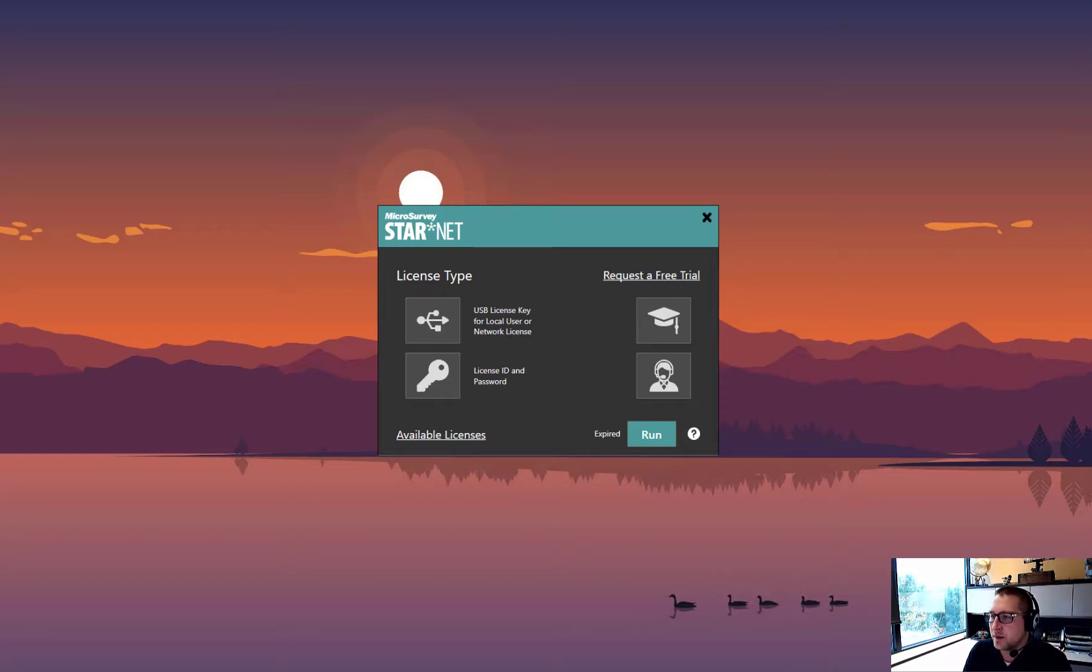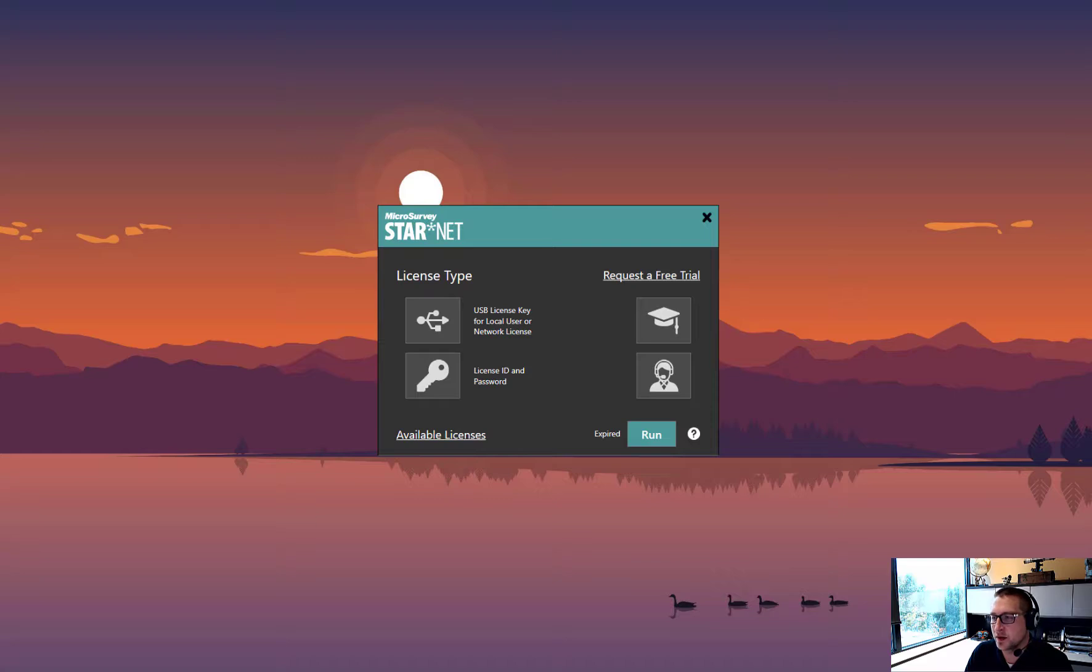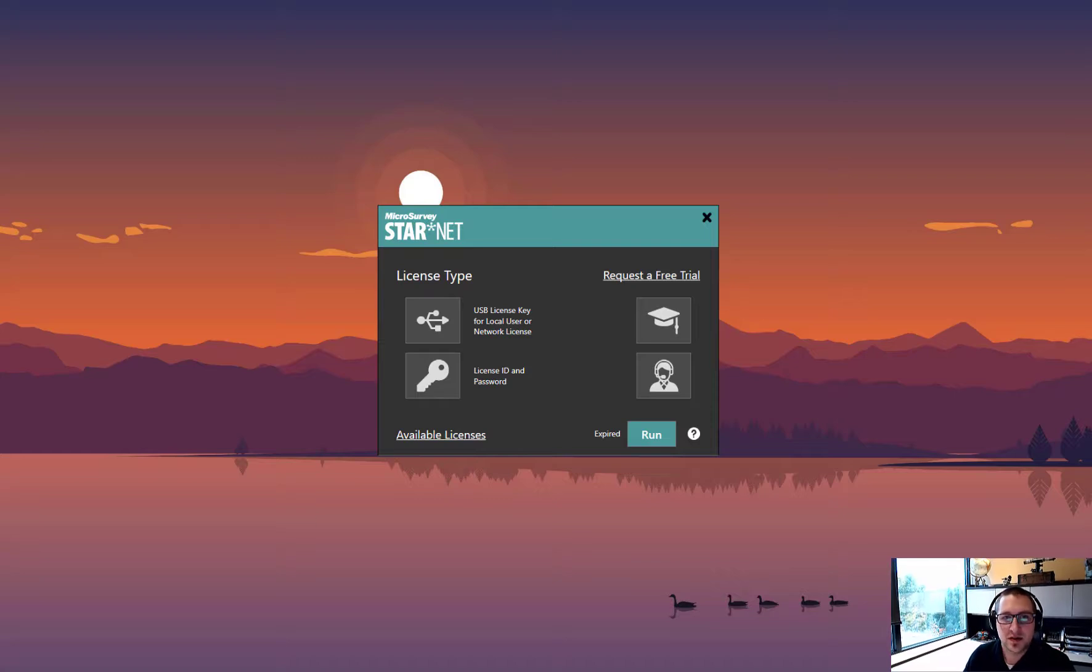Anybody who has access to those licenses will pull the seats locally, run them on their computer, and when they close the program down it will return the license seat for others to use.